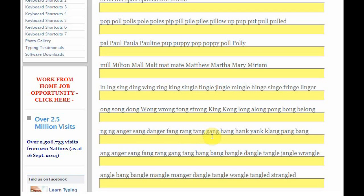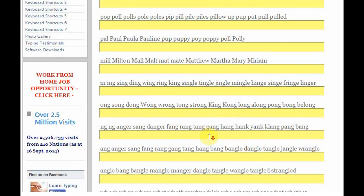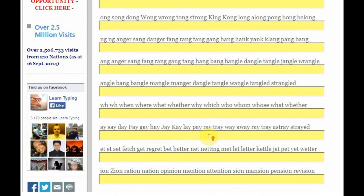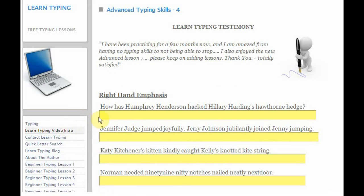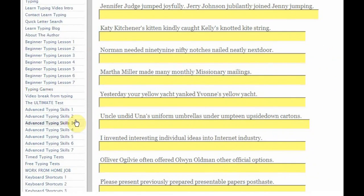It makes it a lot of fun as you're doing this. We also get some tongue twisters as you move into the more advanced typing skills — for example: 'How has Humphrey Henderson hacked Heddering Harding's Hawthorne Hedge?' What a tongue twister that is! Just try and type that. If you're an advanced typist and want a bit of a challenge and fun at the same time, here's an exercise just for you. Then we go down into something called the free typing tests.